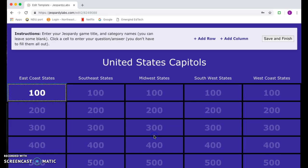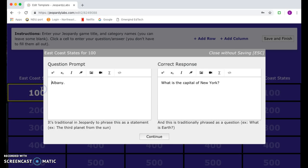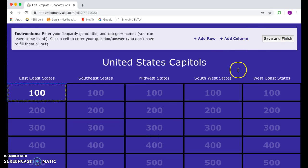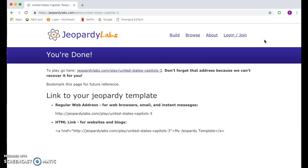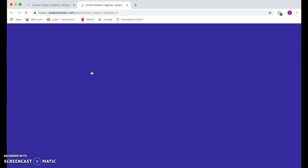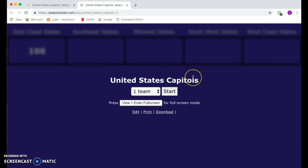Hit continue and now if you hit this it shows what the answer is. To save your Jeopardy lab, you're going to hit save and finish. You also want to save the link that is highlighted here, because that is the link to actually be able to access your lab later. If you click it, it will let you go ahead and start the game.